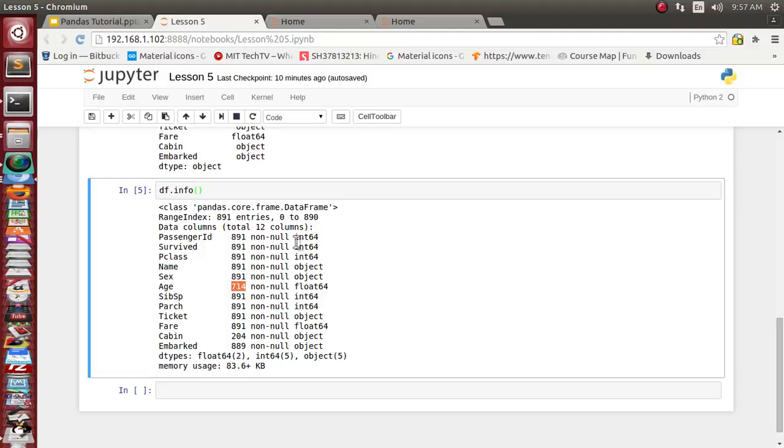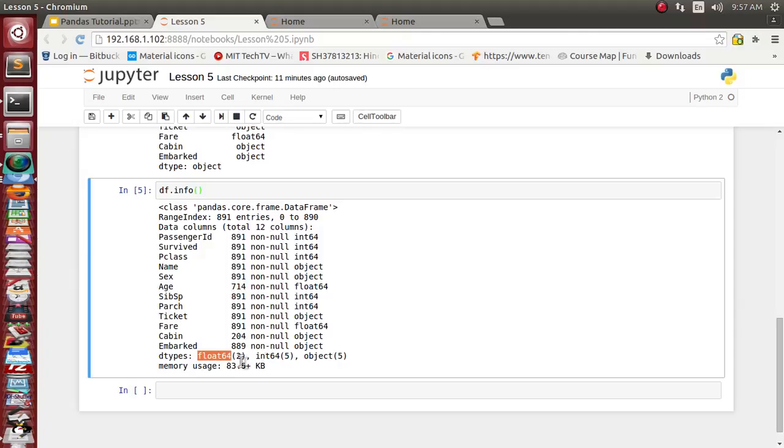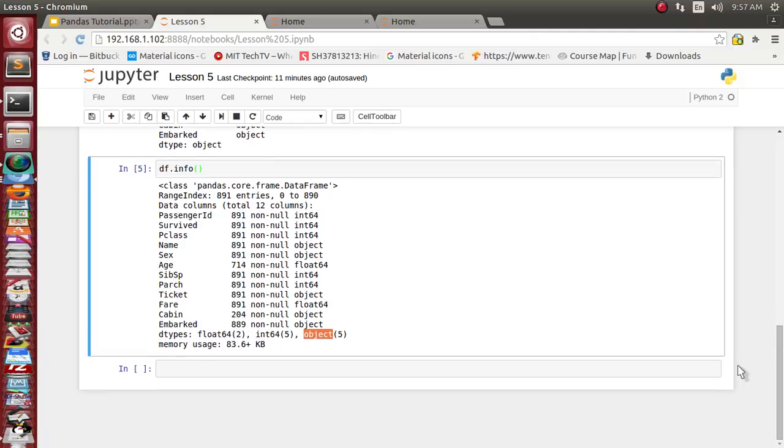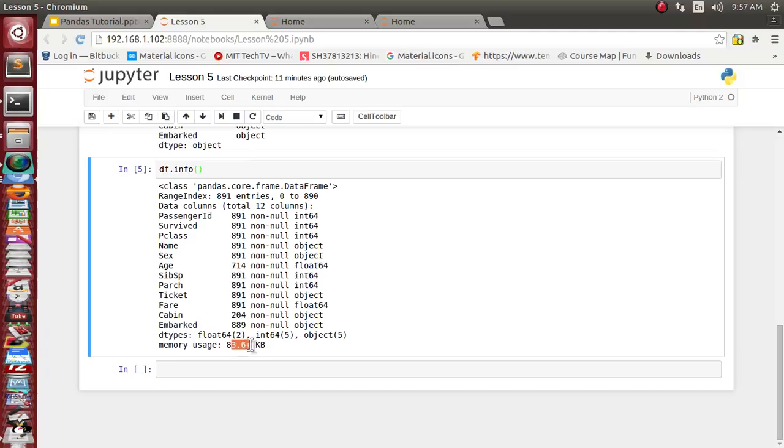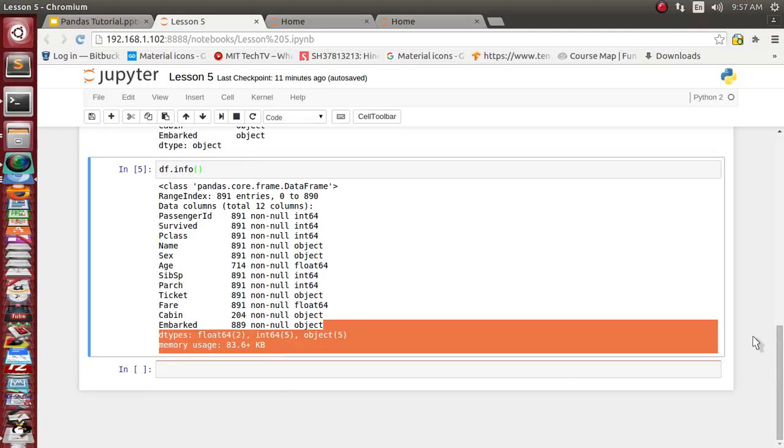Individual data types of each column have also been referenced. It's saying that out of these 12 objects, there are two columns referencing the data type float 64-bit, five for 64-bit integer, and remaining five are object class which is nothing but the string class. This whole dataset object is occupying 83.6 kilobytes of memory while storing inside RAM.